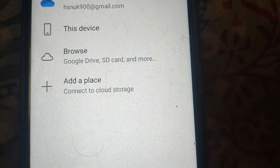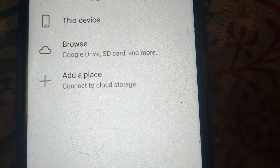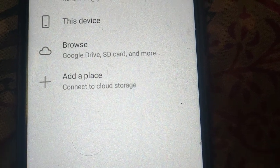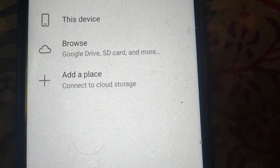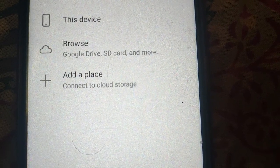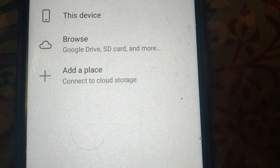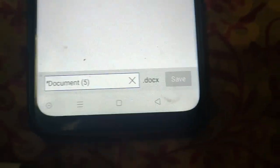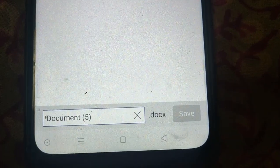You can also set Google Drive, SD card and more. Rename here.